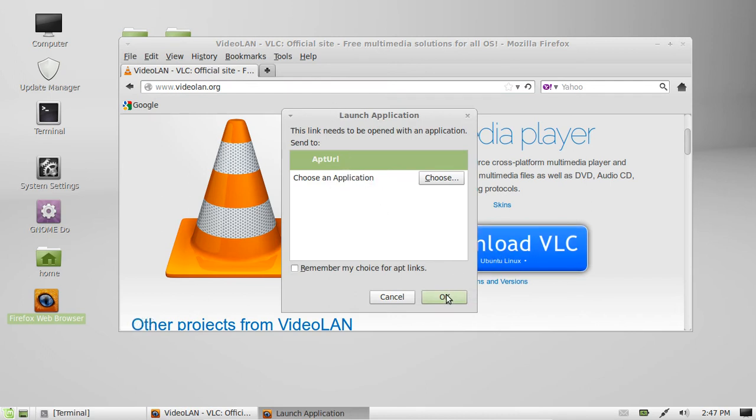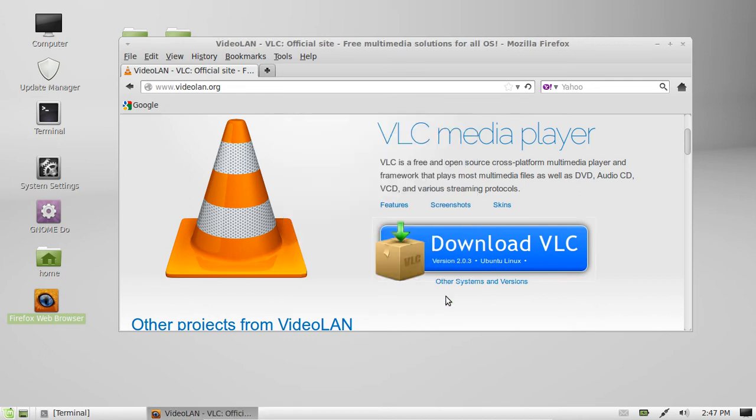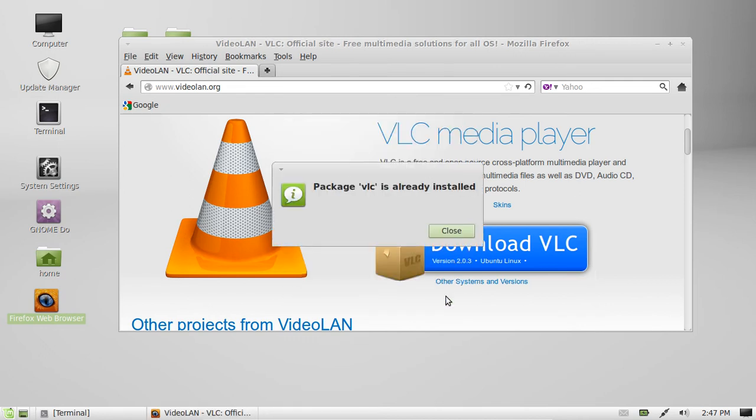Apt URL is great. Launch application with and press OK. Mine's already installed but I'm just showing you how to do it.